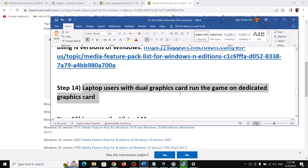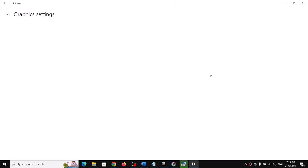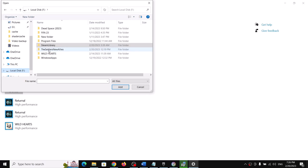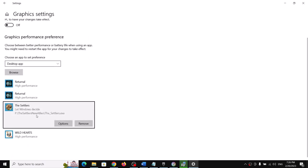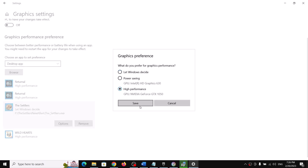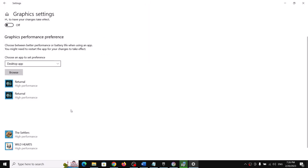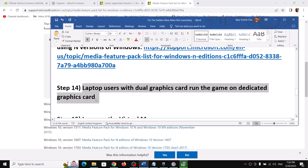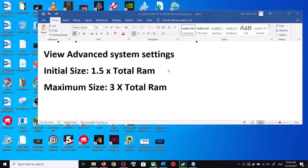For laptop users with a dual graphics card, make sure you run the game on the dedicated GPU. Type 'Graphics Settings' in the Windows search box, click Browse, go to the game installation folder, select the game EXE file, click Add, then click Options and select High Performance, then Save. Do the same for the second EXE file, then launch the game.